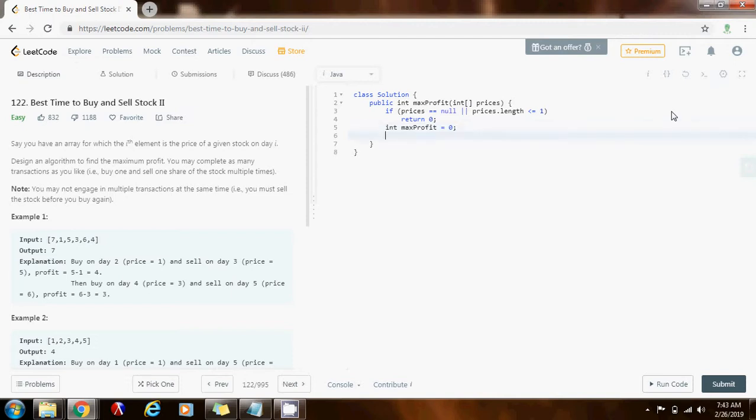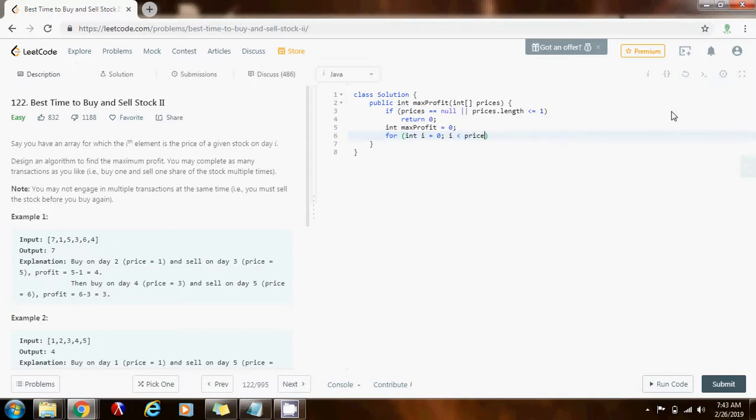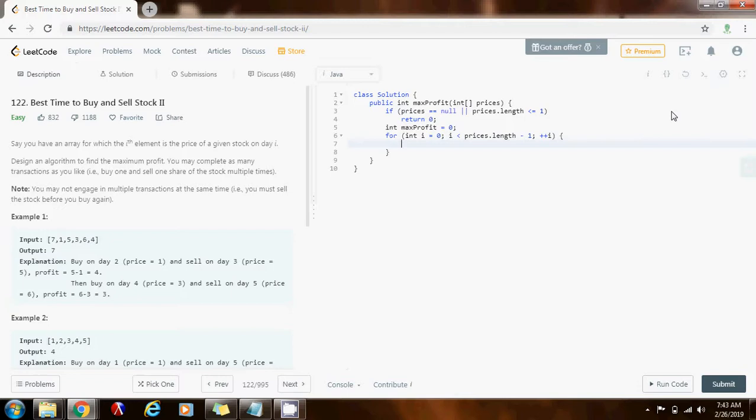So, I need to iterate through the prices array, and I have to consider the next day every iteration. So, I'm going to have for integer i gets a value of zero, i is less than prices.length minus one, plus plus i. Why do I say prices.length minus one? Because I want to consider the next day every iteration, so I don't want to go out of bounds.